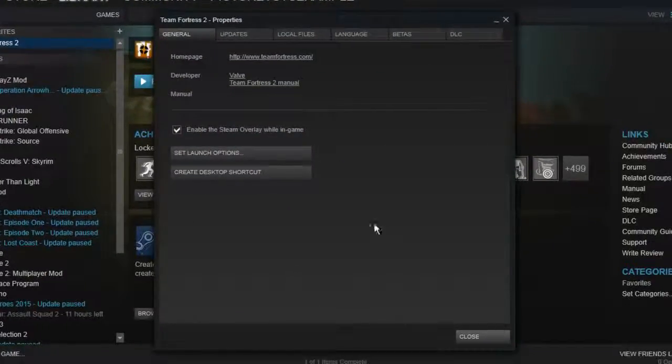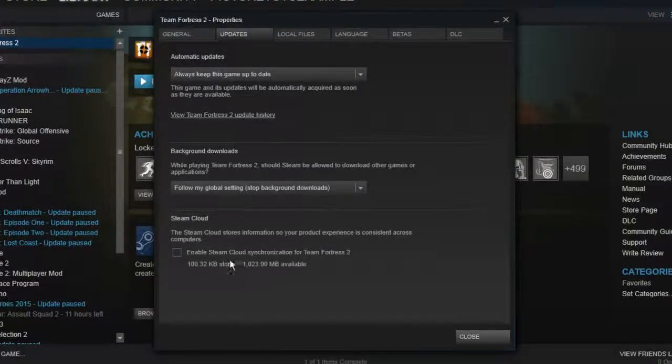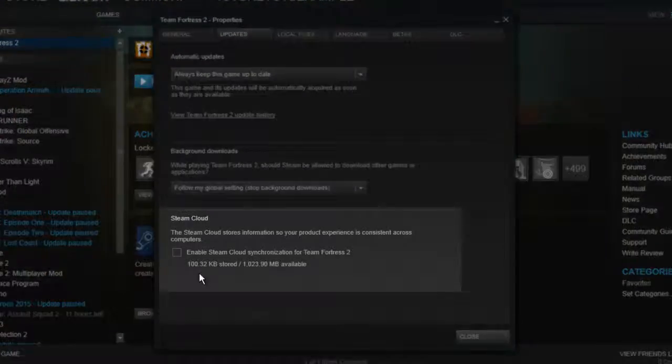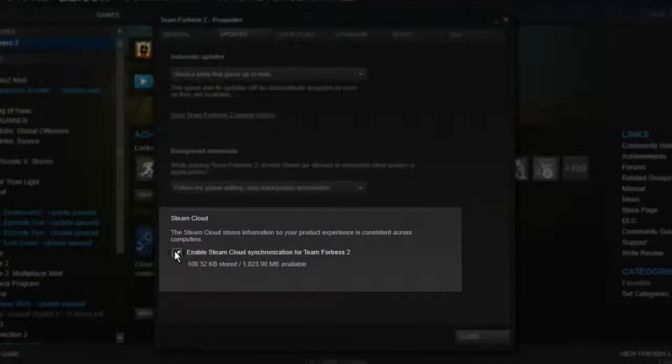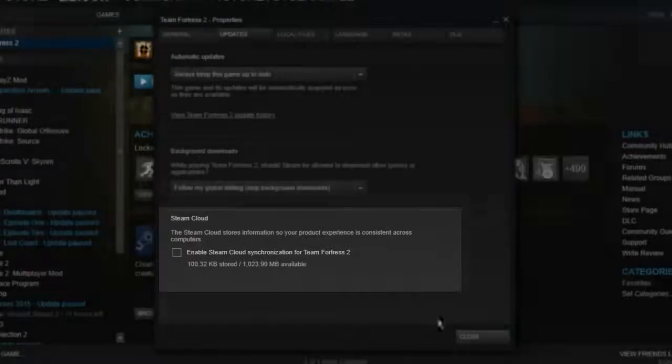You then want to go to the Updates tab and make sure that this option here is disabled. Enable Steam Cloud Synchronization. Make sure that's unticked and then click Close.